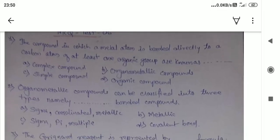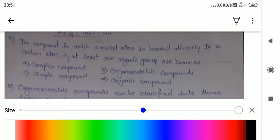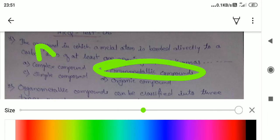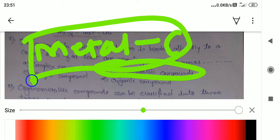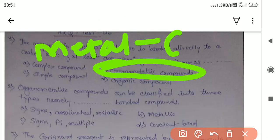The first question: the compound in which the metal atom is directly bonded to the carbon atom with at least one organic group is known as an organometallic compound. In organometallic chemistry, one metal is directly attached to the carbon. What is the difference between organometallic and coordination compounds?